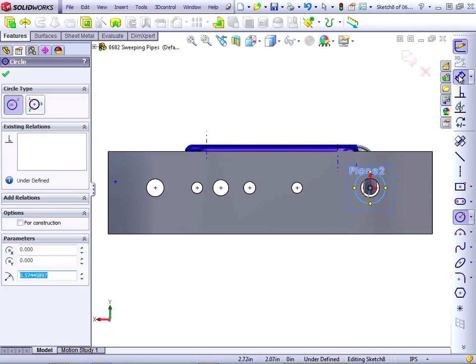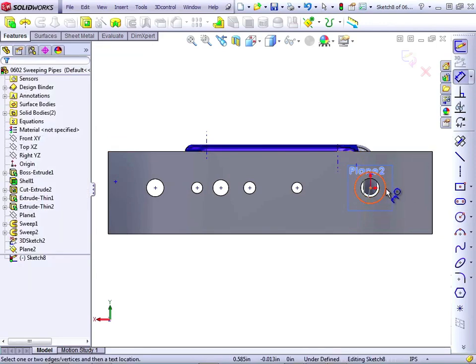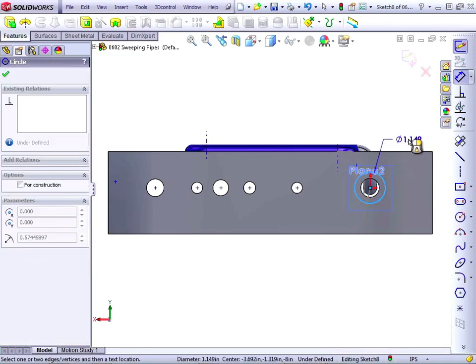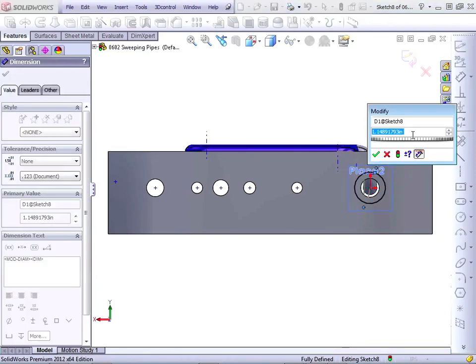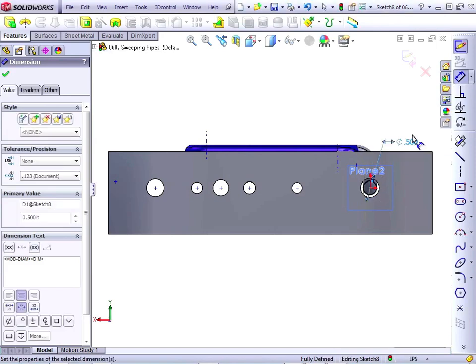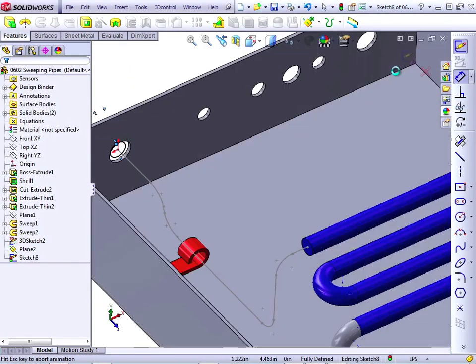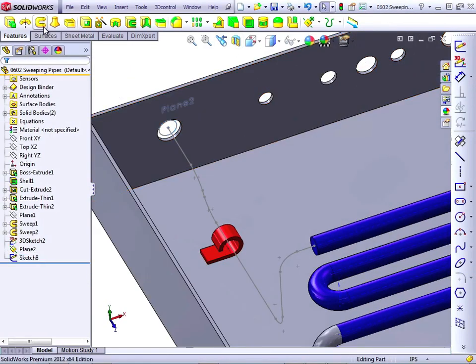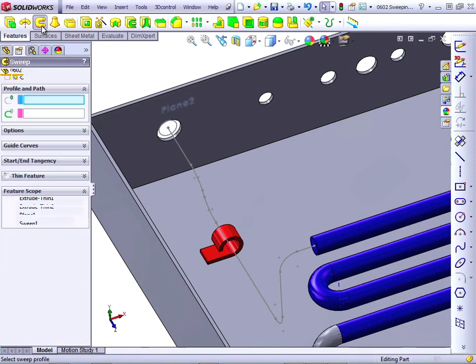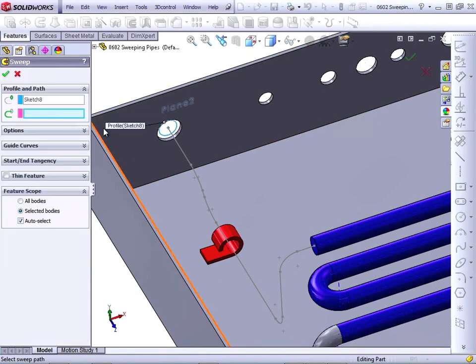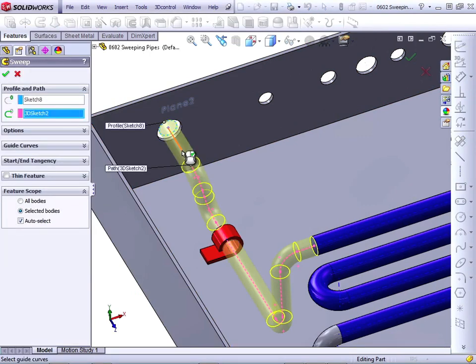Add a dimension, 0.5, exit the sketch, initiate the sweep, select the profile, select the path, and say OK.